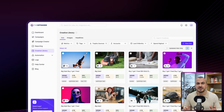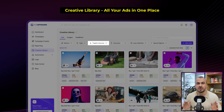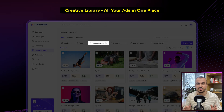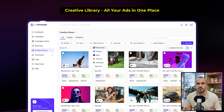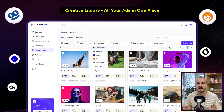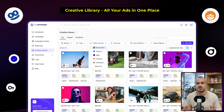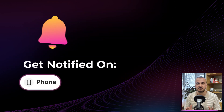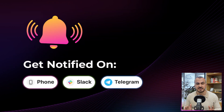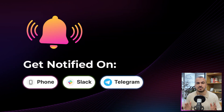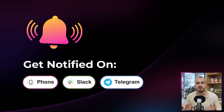On top of these, the optimizer has other cool features like a creative library where you can see all your ads across all your traffic sources in one place, and a notification system. Which means that every time something meaningful happens to your campaigns, you'll get notified on your phone or Slack.